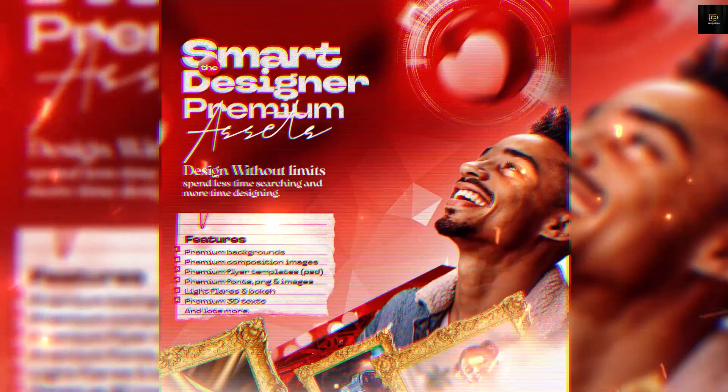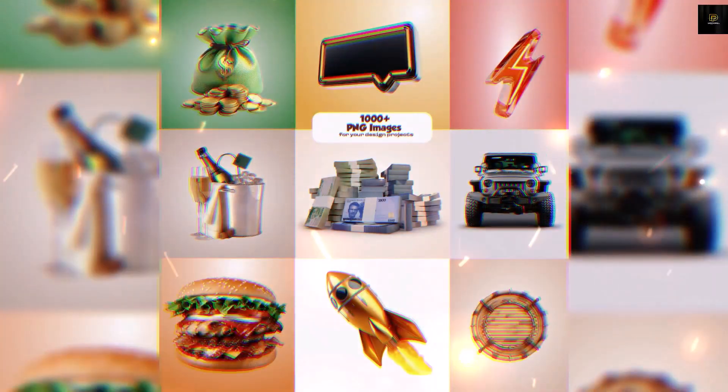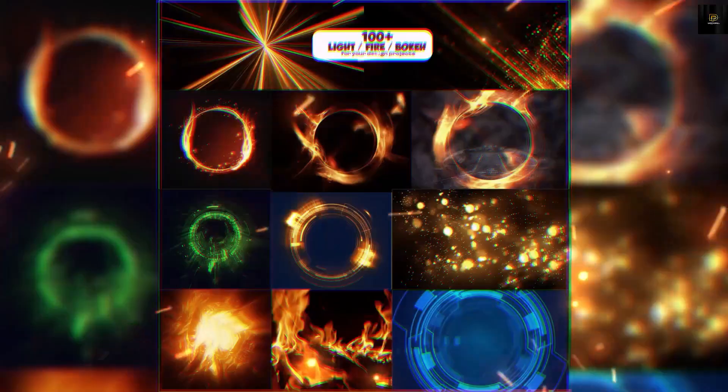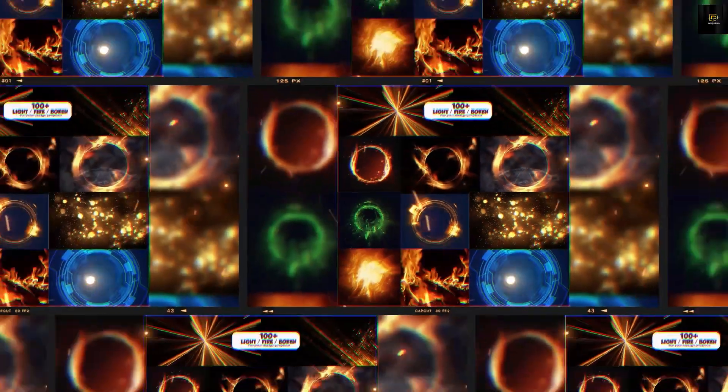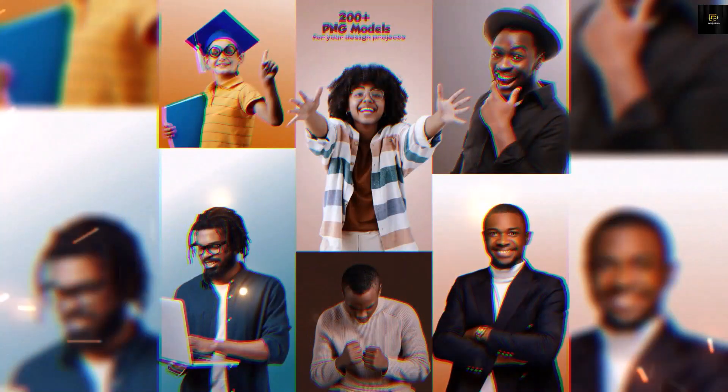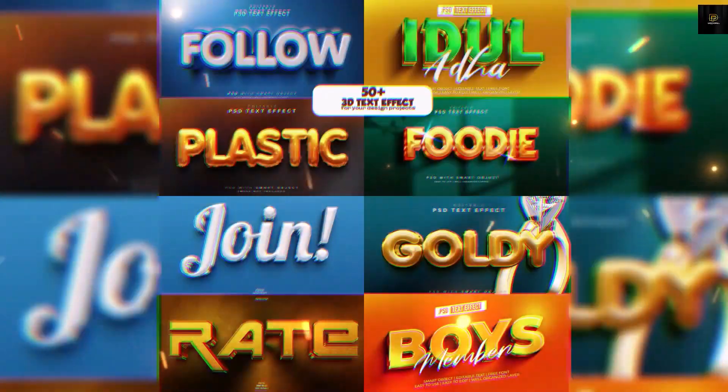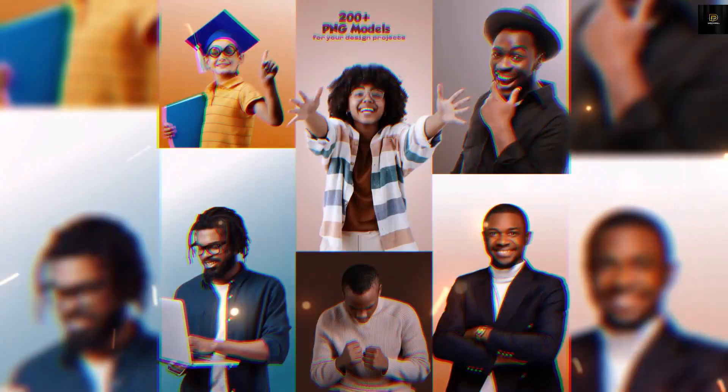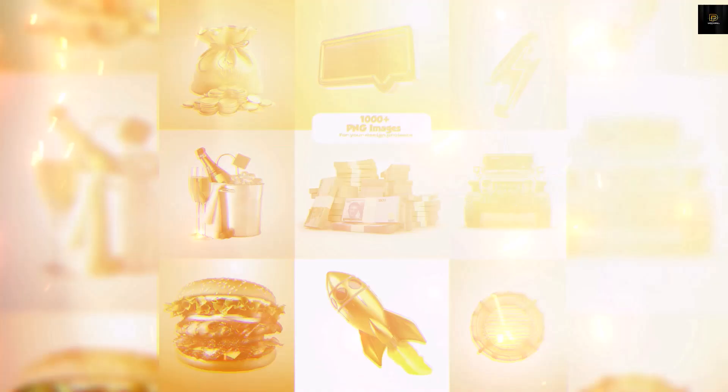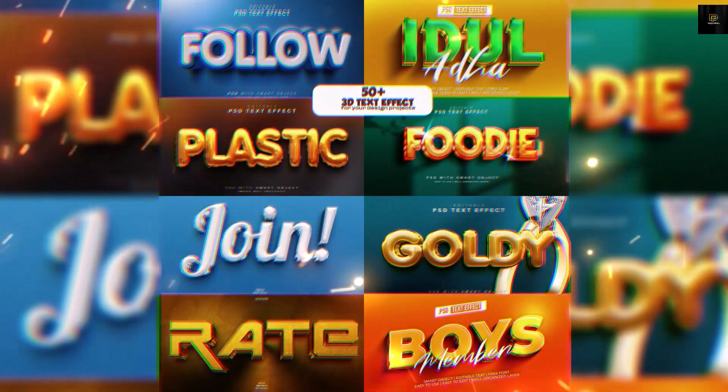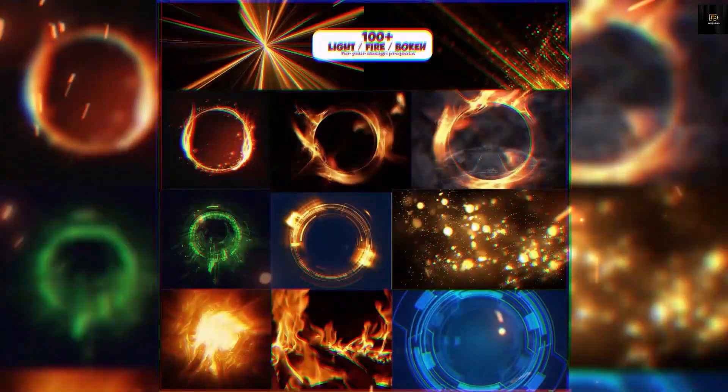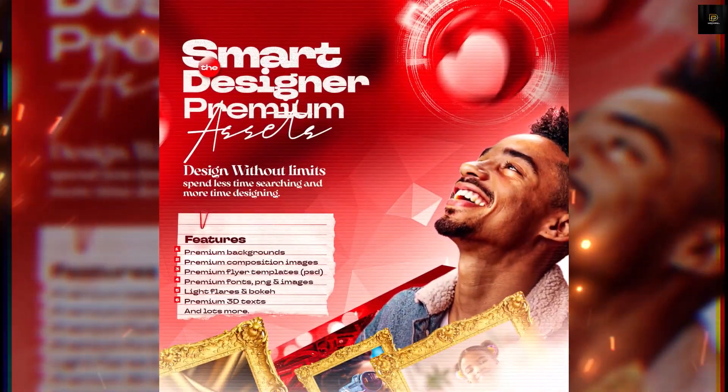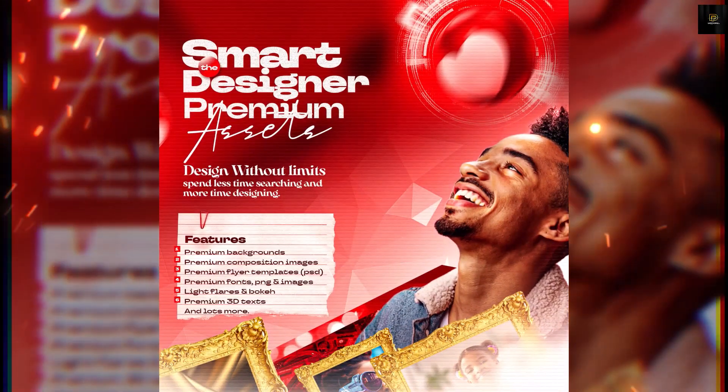With over 1000 premium fonts, over 100 high quality PSD flyer templates, over 700 icons, over 3000 premium stock photos, 3000 plus high resolution backgrounds, 1000 plus 3D and PNG assets, editable PSD templates and lots more. If you're a creative designer, UI/UX or web designer, the Smart Designers Graphics Assets will make your life much more easier.